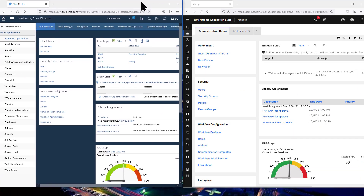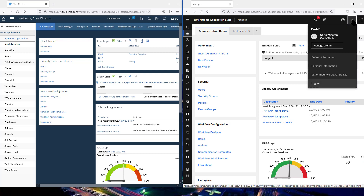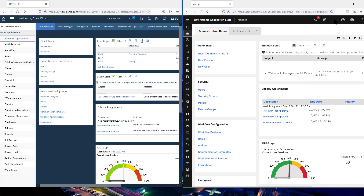With the application switch icon, in case you have access to more than Manage — maybe Health, Predict, Monitor, etc. — those are going to be here. Under your profile, which you do use for Manage profile and default information, that's where you're going to see your traditional logout if you want to actually log out as opposed to switching applications. It's my guess they removed sign out so that you don't inadvertently sign out when you really want to switch applications.